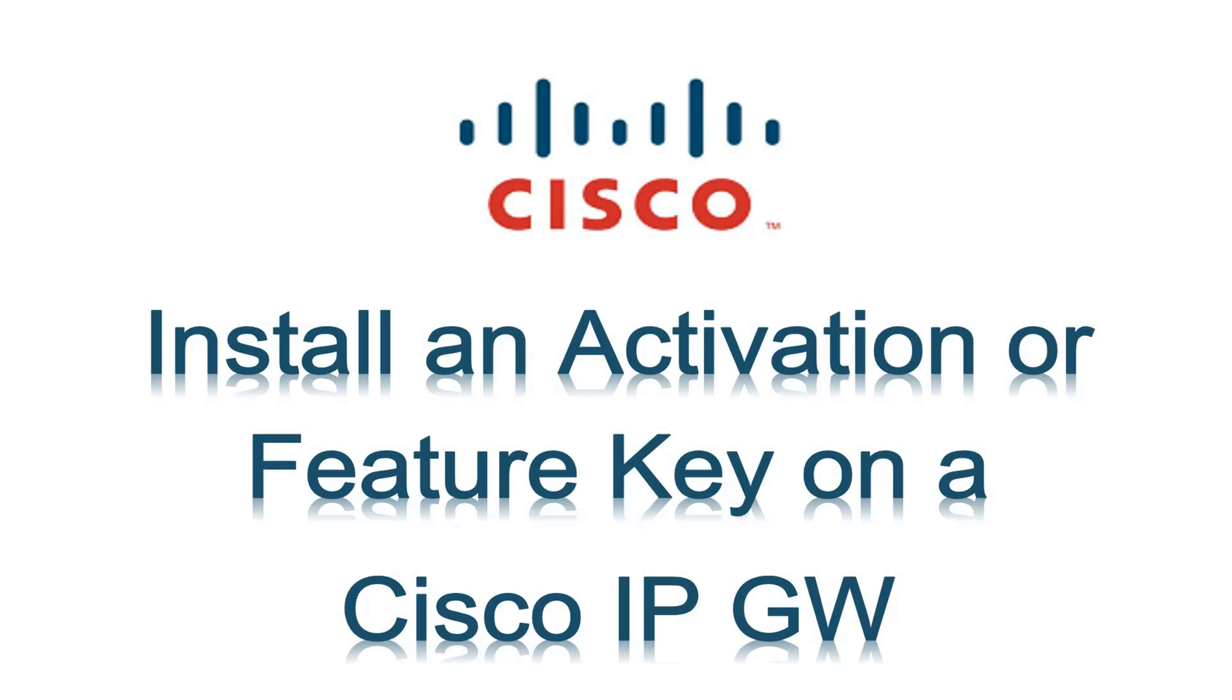Hello. This video describes installing an activation or feature key on a Cisco IP gateway. Let's begin.